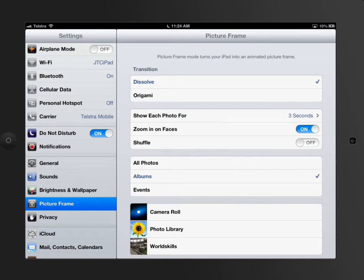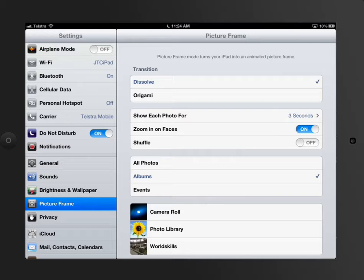This next setting is called Picture Frame, and it's a bit of a leftover from the digital picture frames you used to be able to buy in shops. You can still buy them, but not many people do these days.